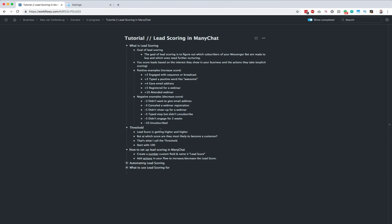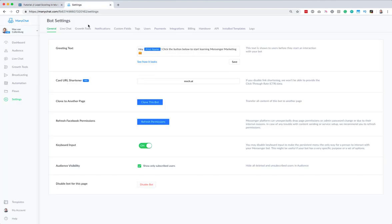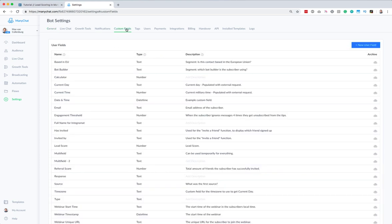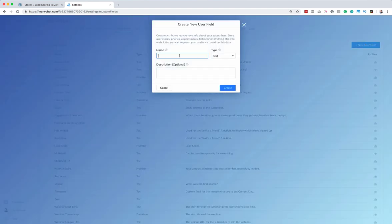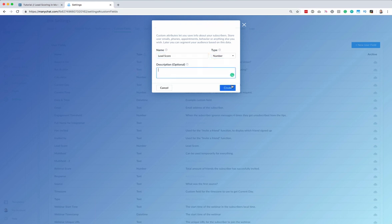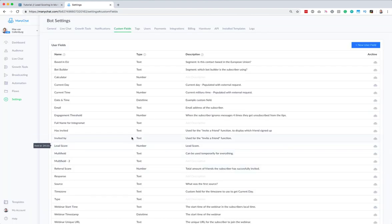I want to show you how you can implement this in ManyChat. We're going to do two things — it's actually really easy. We're going to create a number custom field and name it 'lead score'. Then we're going to add some actions in a flow where we can increase or decrease the lead score. We go over to ManyChat settings, then to custom fields. For the name we say 'lead score', set the type to number, optionally add a description, and hit create.